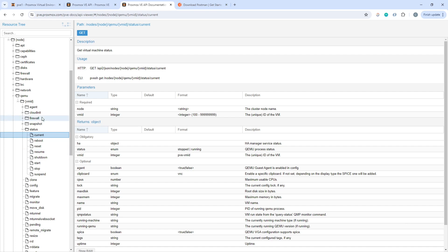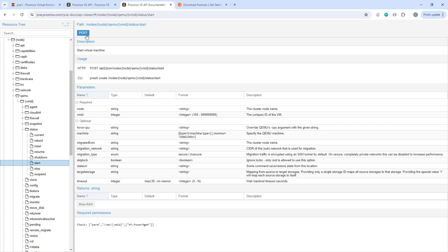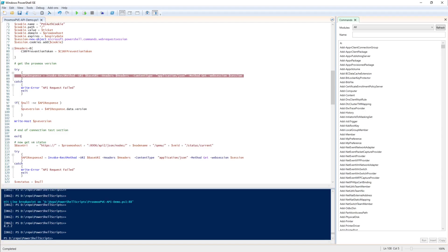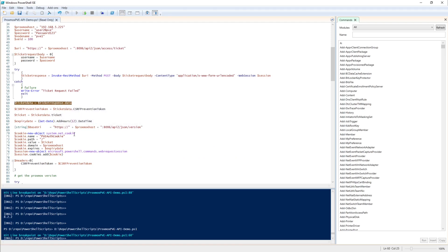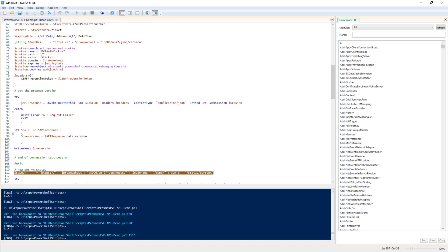Going back to the script: we're going to get the status, and if it's not in a running state we'll either tell it to resume if it's paused — using a POST to .../status/resume — or start it if it's actually stopped — using a POST to .../status/start. Let's remove the early exit line and put a breakpoint further down to walk through the rest. We go past the ticket and version sections we already understand.